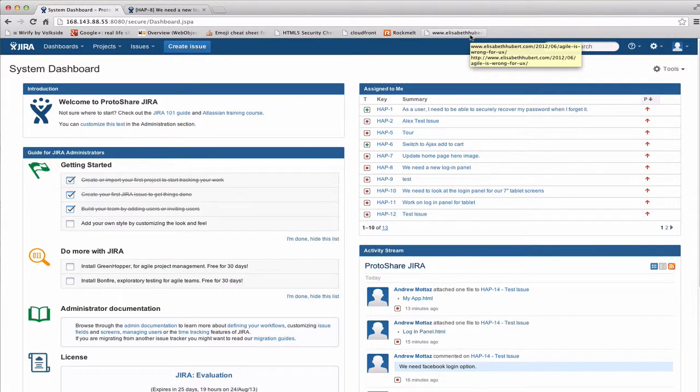Hello, and welcome to this brief tutorial on ProtoShare for Jira. I'm Andrew Motal, the CTO and founder of ProtoShare.